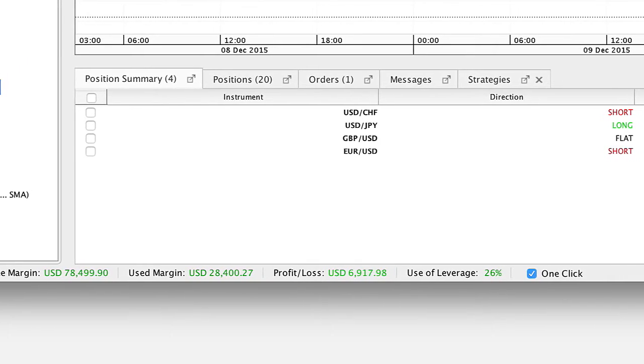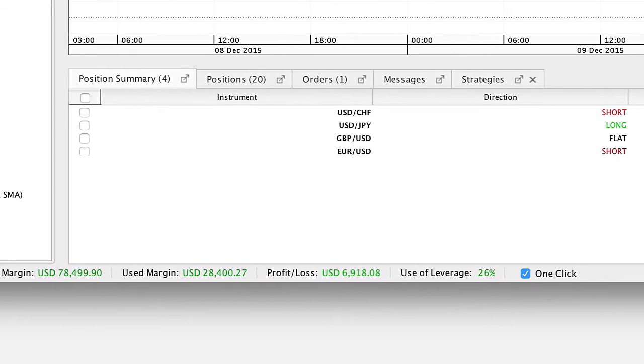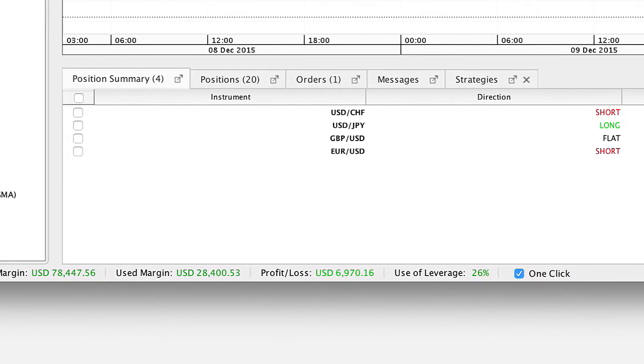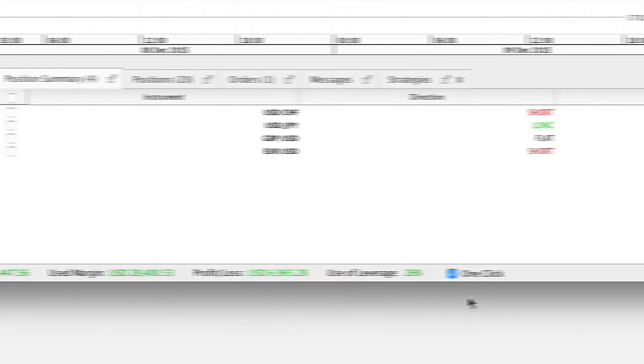The profit loss shows the profits or losses for all open positions in the account currency.